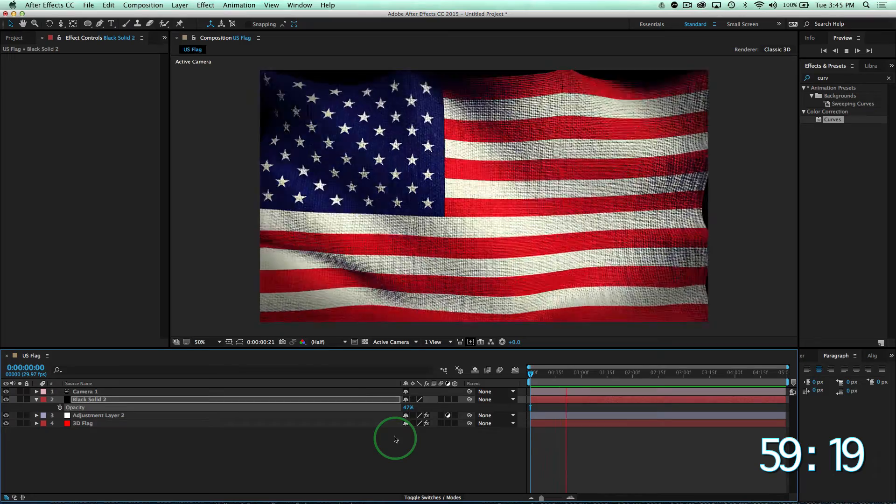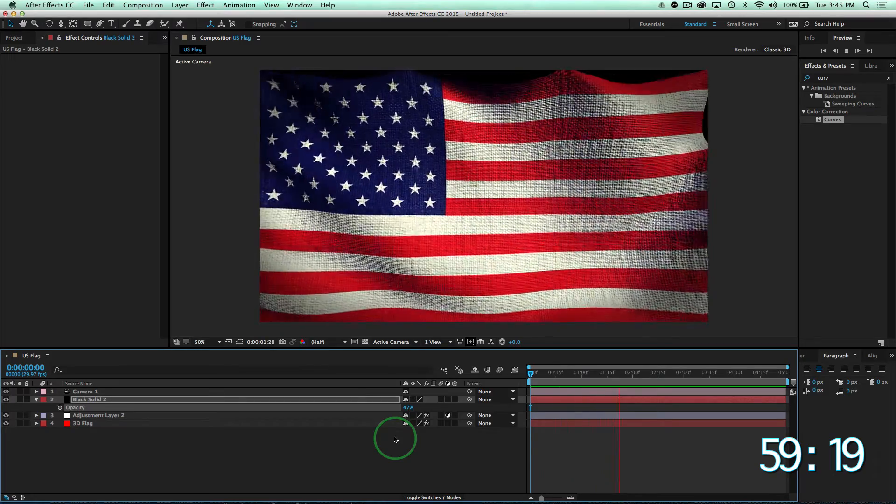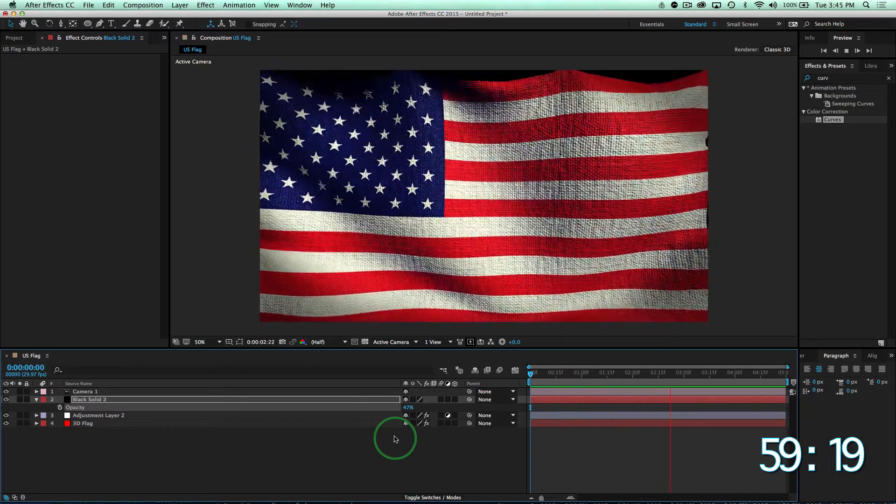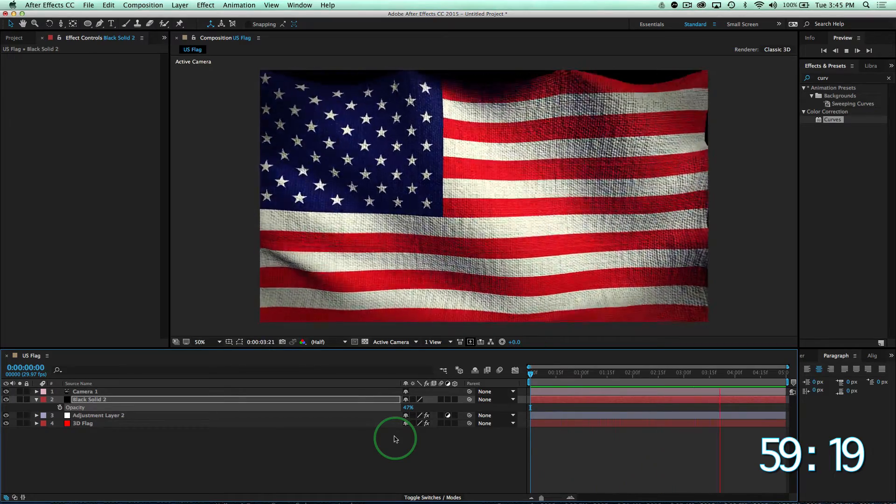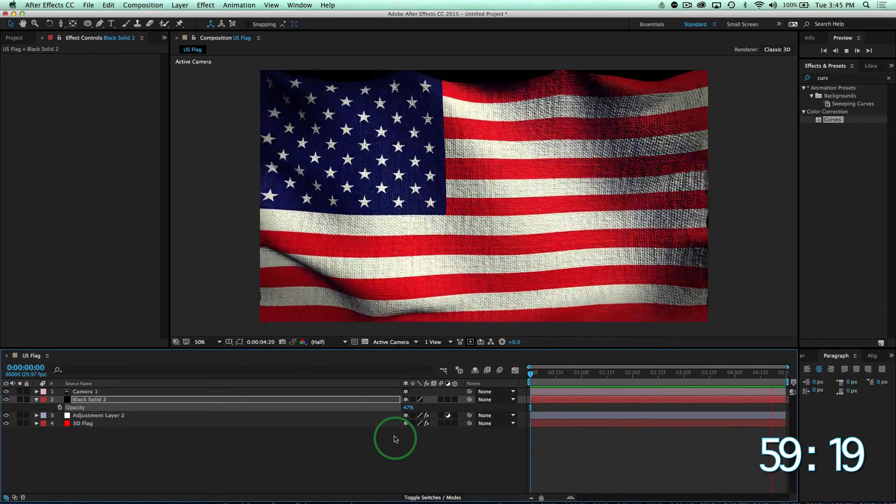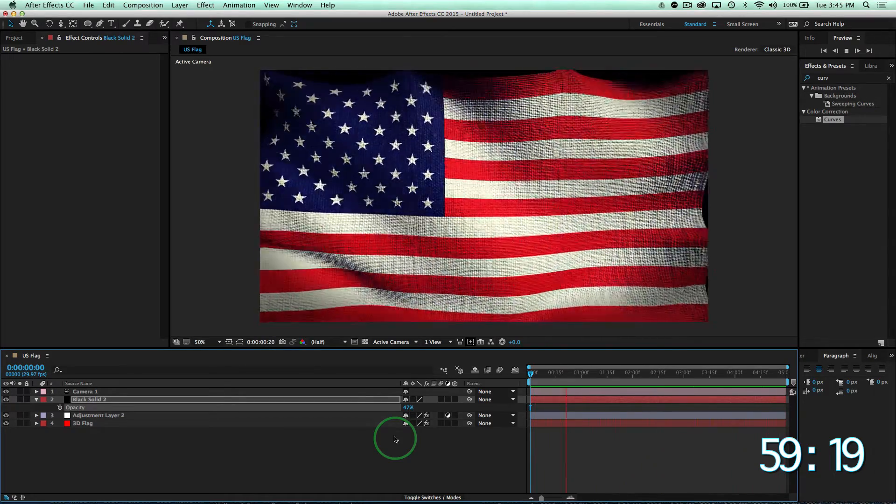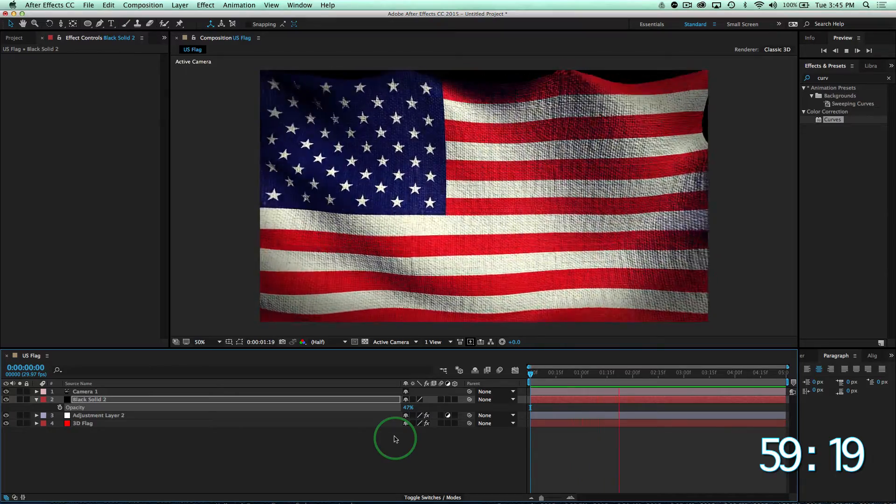And that's it. We've just created a US flag with color correction and everything in under a minute. I'm Alex, and I'll see you next time.